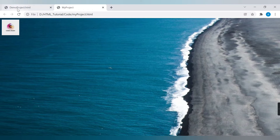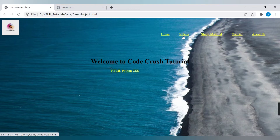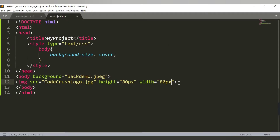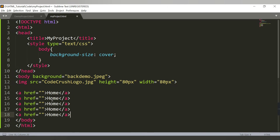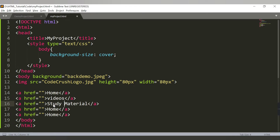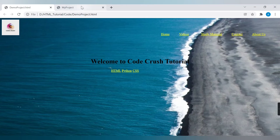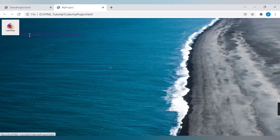After the logo we need to add navigation links — basically five anchor tags. We don't want them to navigate to another page so we'll use a blank href. The five links are: Home, Videos, Study Material, Contact, and About Us. Let's check how it looks on the web page — we can see all five anchor tags displayed.